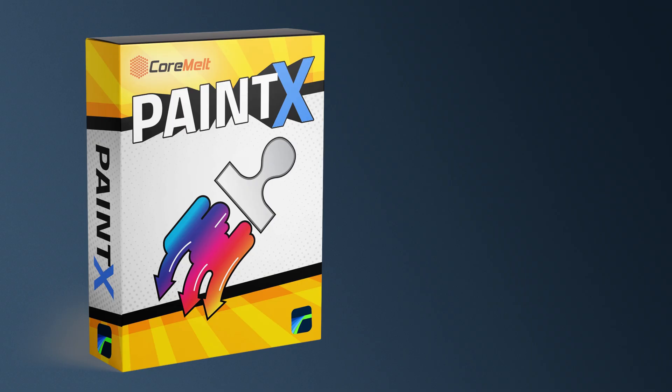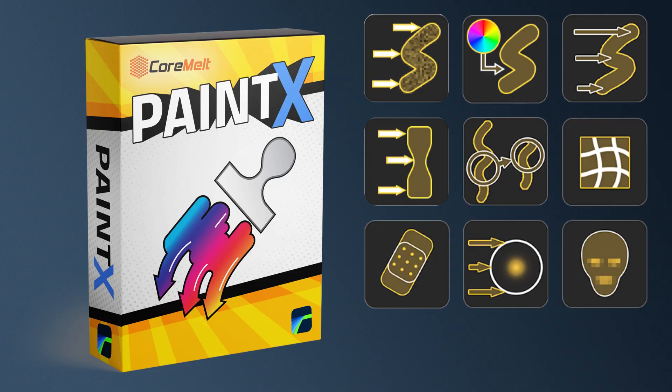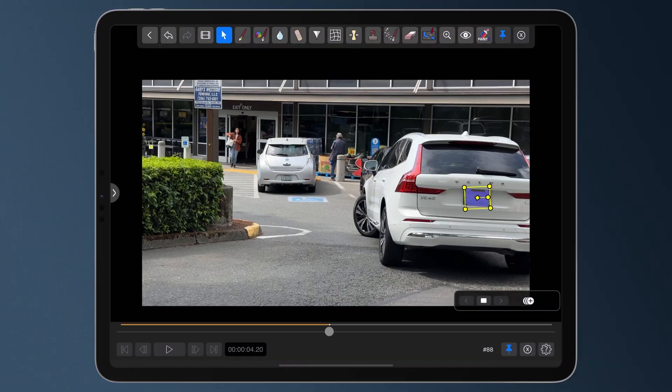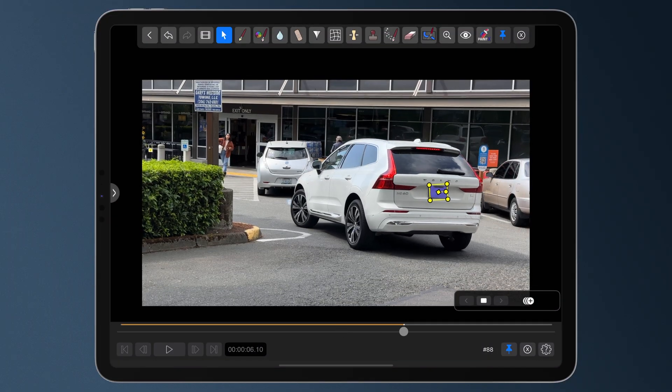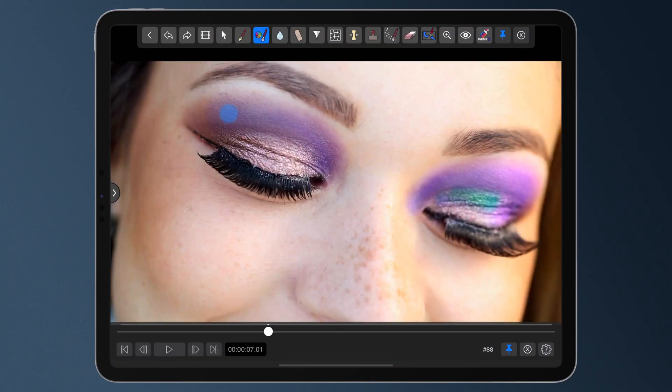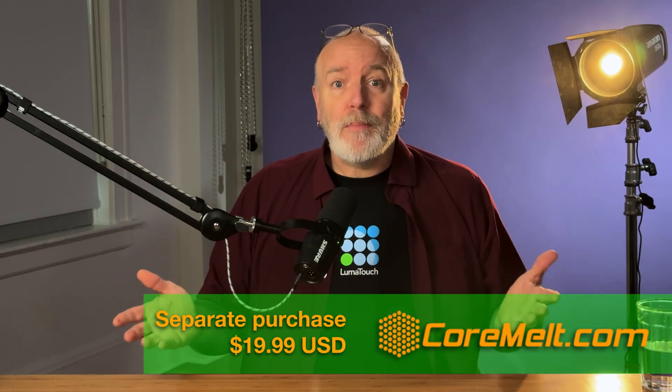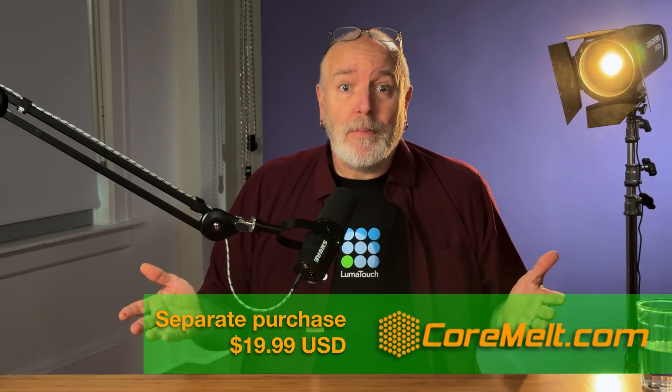PaintX gives you a super flexible paint tool with built-in tracking. You can paint out distractions, highlight parts of your frame, track and blur faces or license plates, and even apply tracked color corrections all right inside LumaFusion. Real talk: PaintX is a true third-party plugin built and supported by Core Melt, so it's a separate purchase and not included in the creator pass. When you buy PaintX, you're directly supporting the developers who made it.